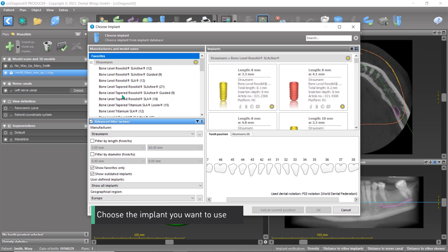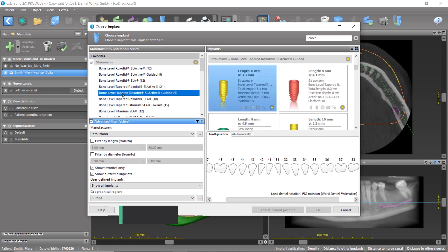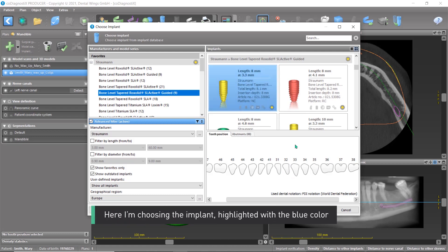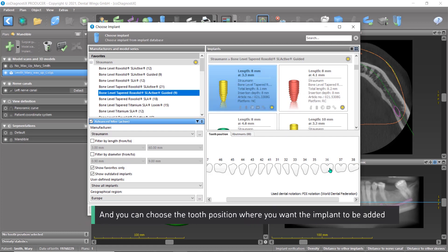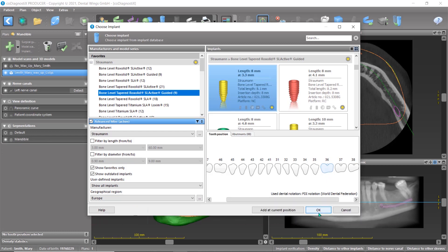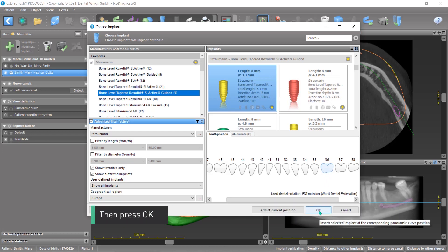Choose the implant you want to use. Here I'm choosing the implant highlighted with the blue colour. You can choose the tooth position where you want the implant to be added, then press OK.